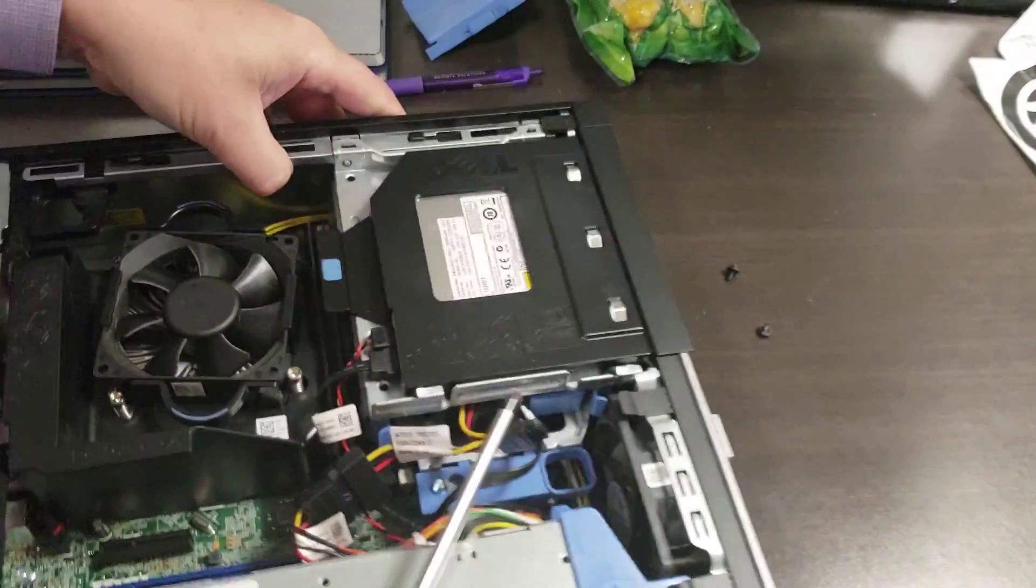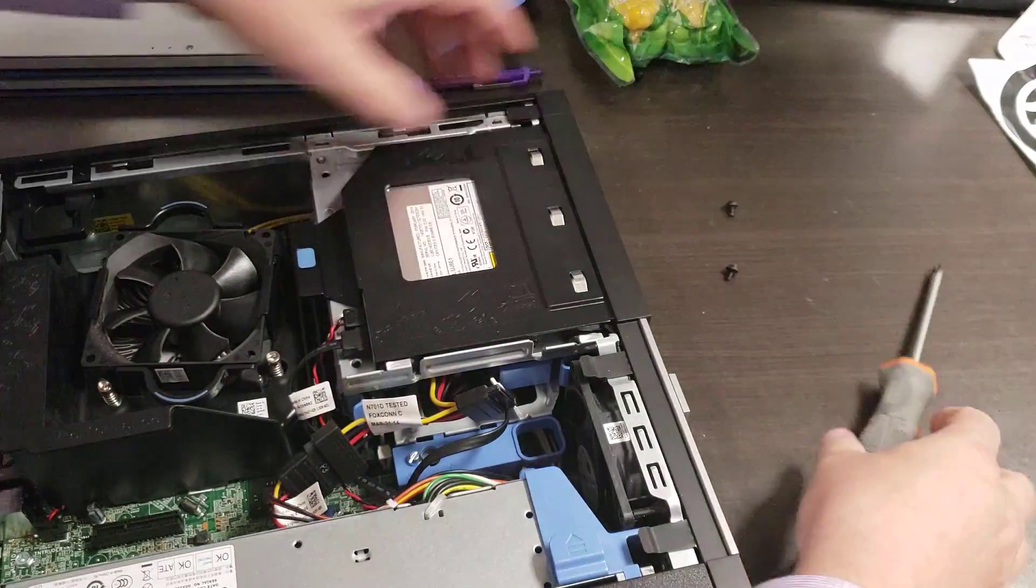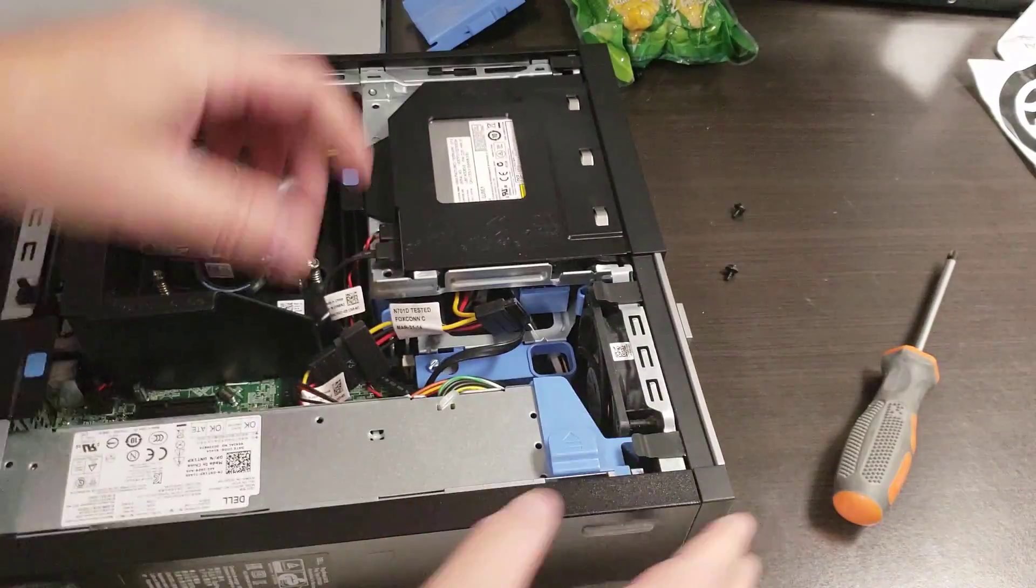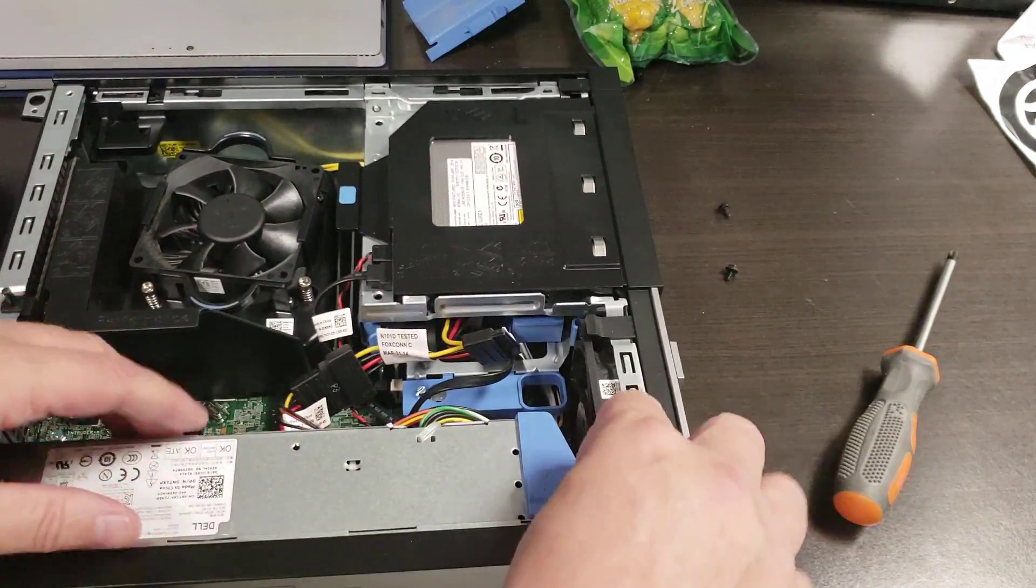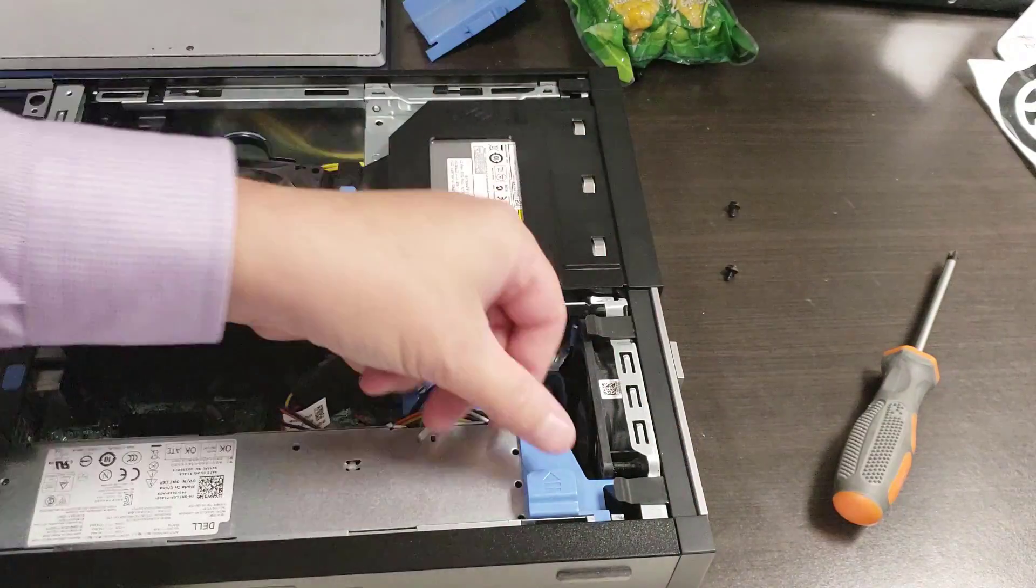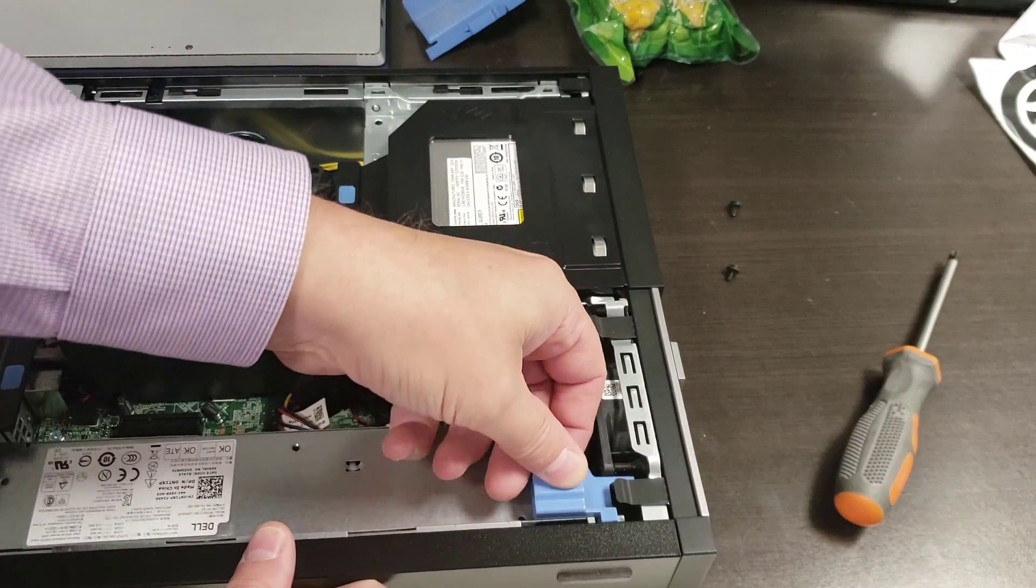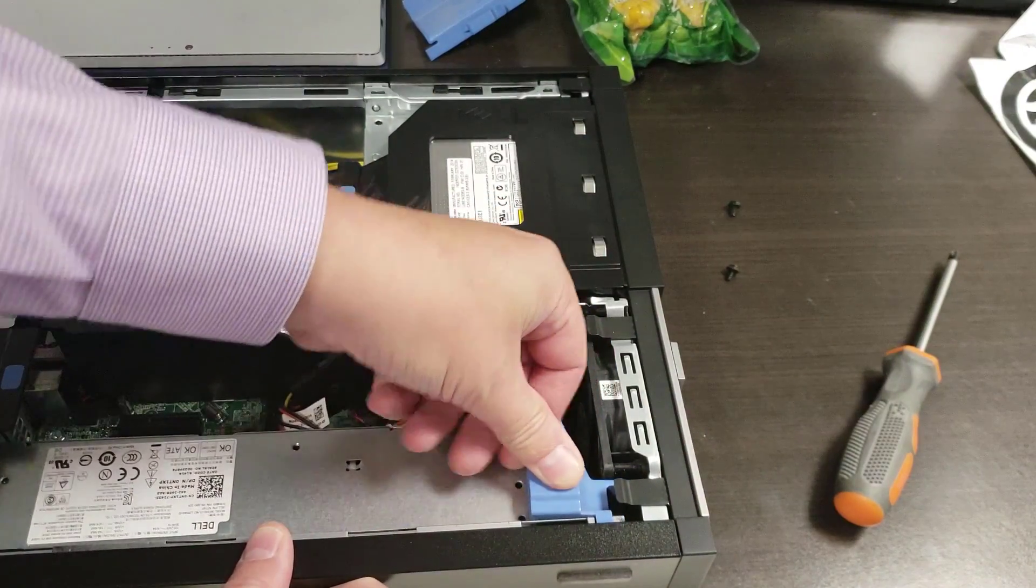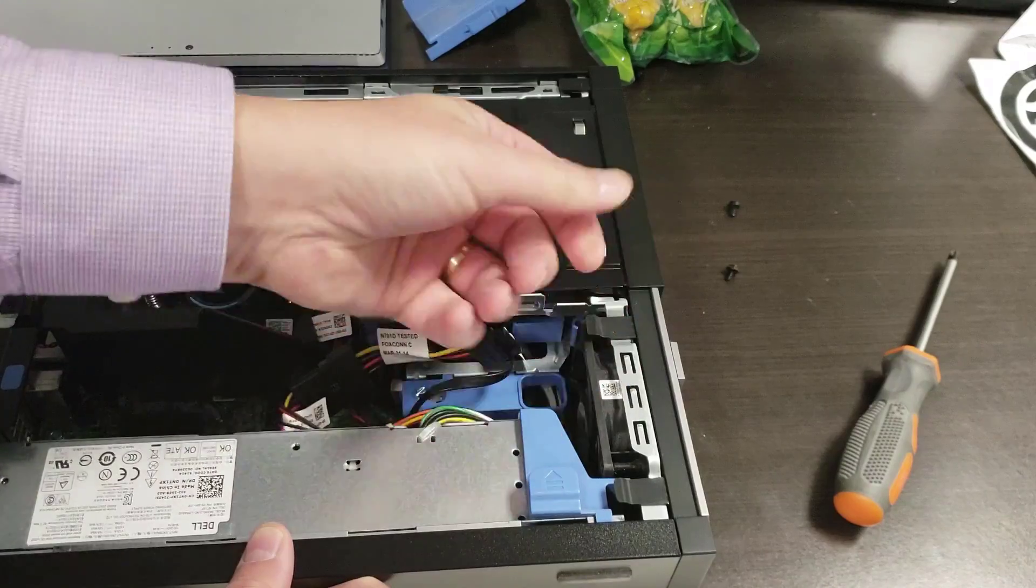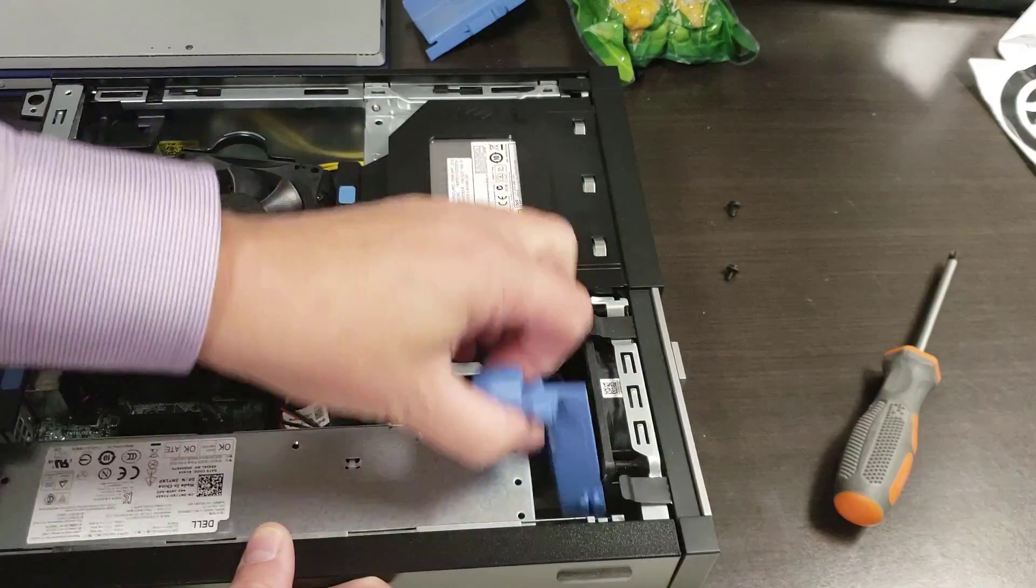Now, anything in blue means you're supposed to push or pull on it—it means you can touch it. I was trying to squeeze this originally, but that's not it. You just pull that out.